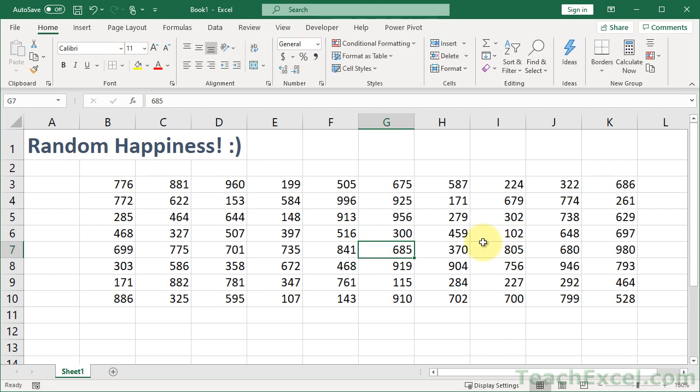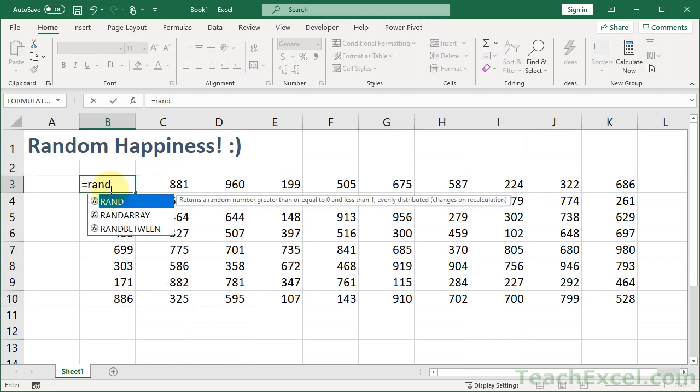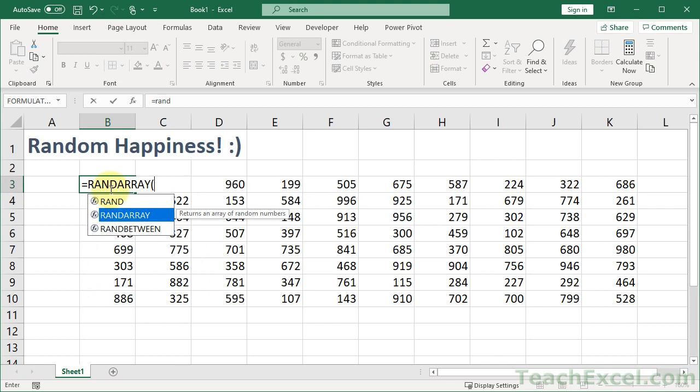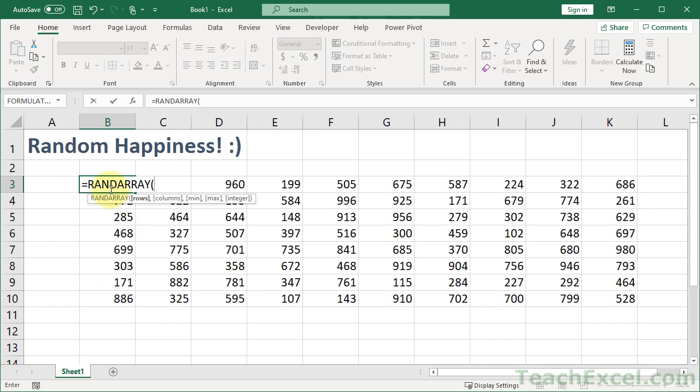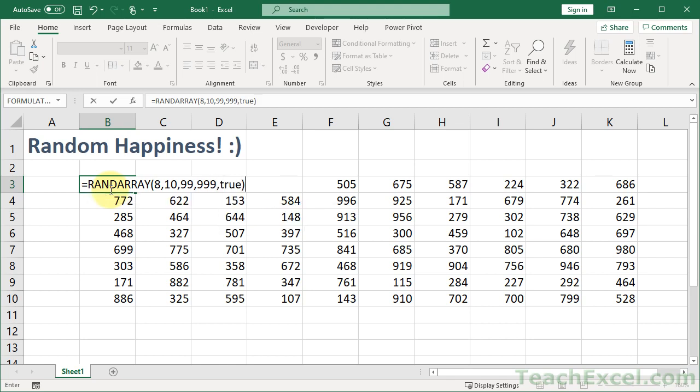This is maybe my new favorite function, just because I spend so much time making random numbers that it's nice to be able to do it just with a single formula. So, the RANDARRAY formula, it is awesome, and you must start using it in your data set if you have newer versions of Excel.